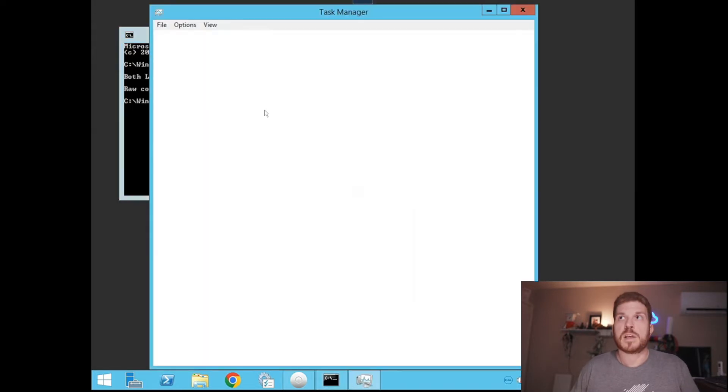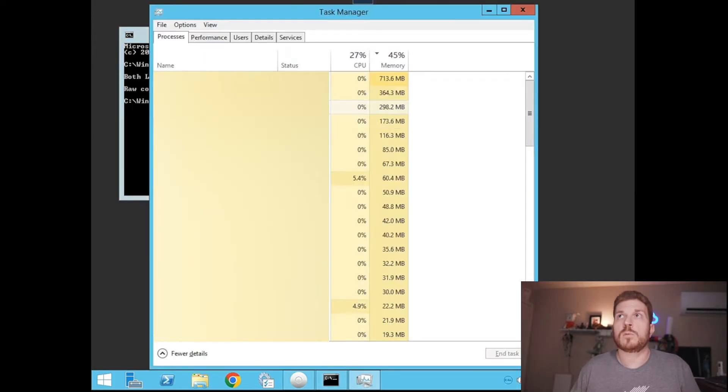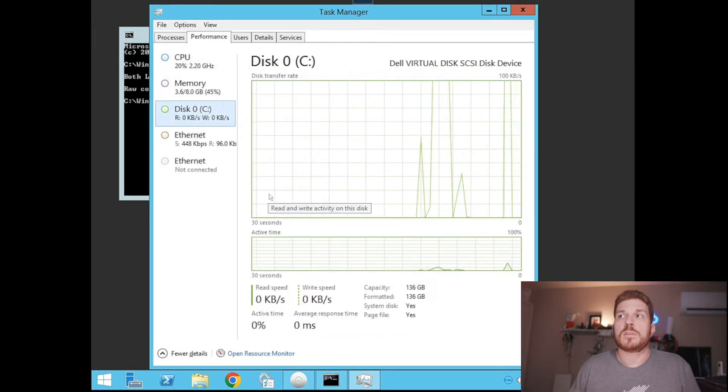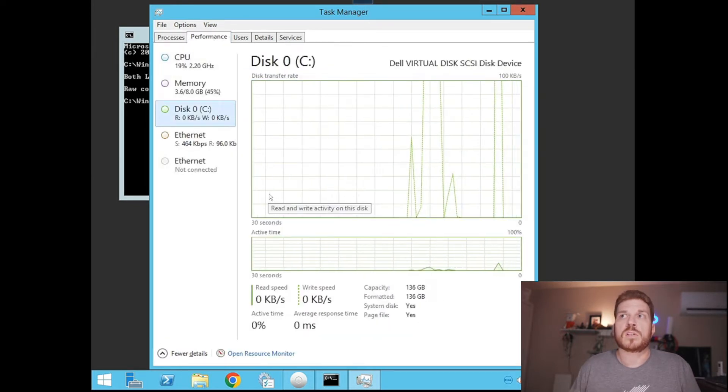I'll pull back up Task Manager with Ctrl+Shift+Escape and click on Performance. Then we can go ahead and look at the disk utilization.